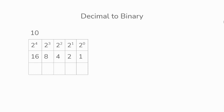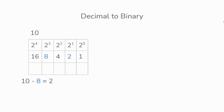Then from the table, we'll find out the biggest value that can fit inside 10. 8 will be the biggest value, so we do 10 minus 8 which gives us a 2. Now we have 2 left over. From the table, 2 will be the biggest value that can fit inside the 2. So we do 2 minus 2 which gives us a 0.